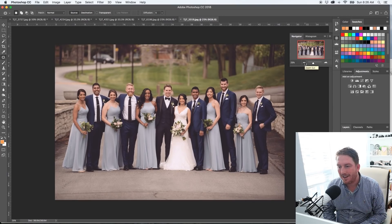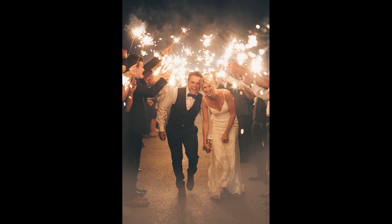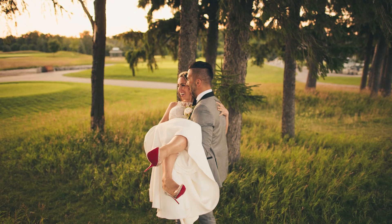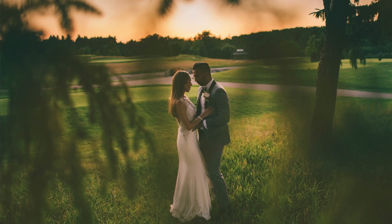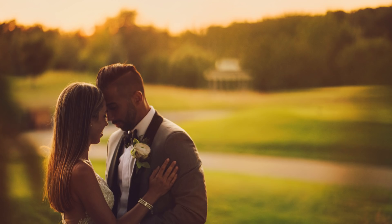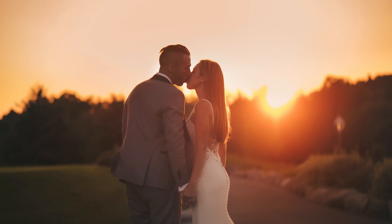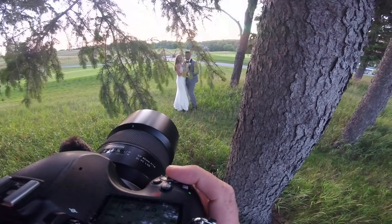Hello, it is Sunday. I had an amazing wedding on Friday with a sparkler send-off — there will be a future video on that. And then last night we were at a golf course and got an amazing sunset, so I'm going to make a future video on that as well.